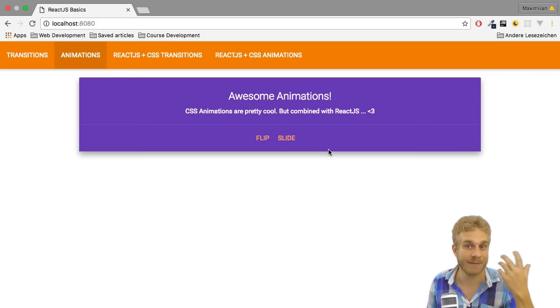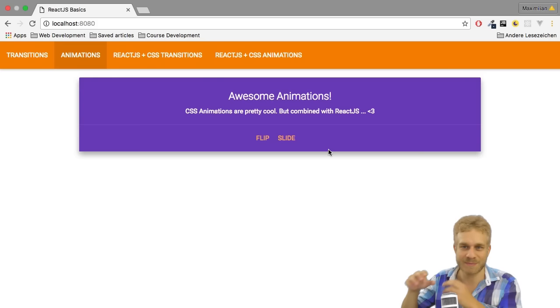In this video and some other videos in this series here, I want to show you how to add some animations, some basic animations to your React.js application.